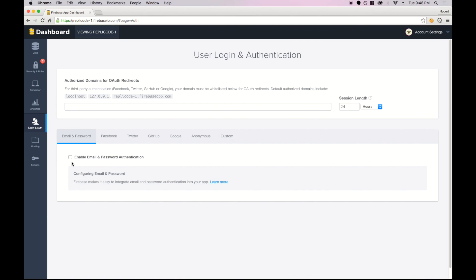As you can see, Firebase supports many different types of authentication like Facebook, Twitter, and GitHub. These require a little bit more effort to integrate because you have to set up a new application on each service and work with the APIs. So we'll get started with email and password authentication first.